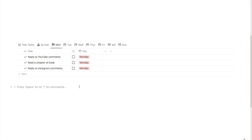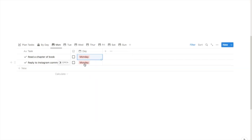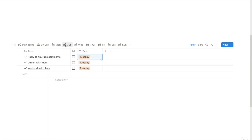If there are any tasks left over at the end of the day that I didn't get around to, I can click on the day here and change it to a different day. So let's say this task I didn't get around to and I want to move it to Tuesday — I can change it to Tuesday and as you can see it's disappeared. If I go into Tuesday's tasks, here it is, it's now appeared in Tuesday's.